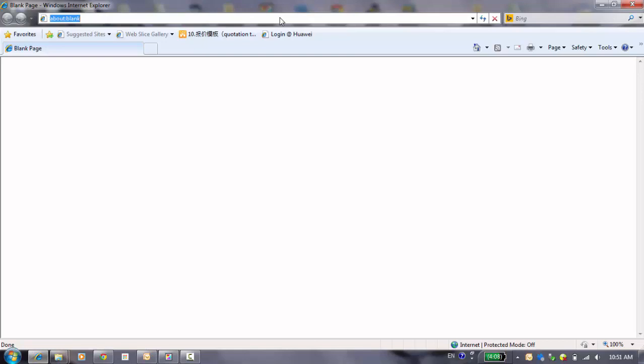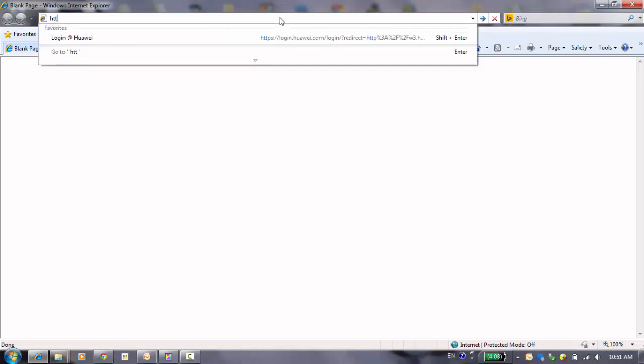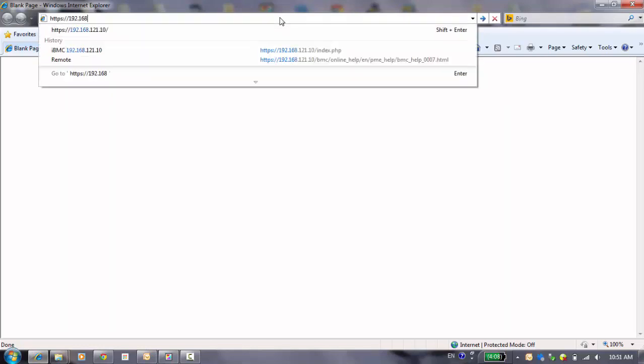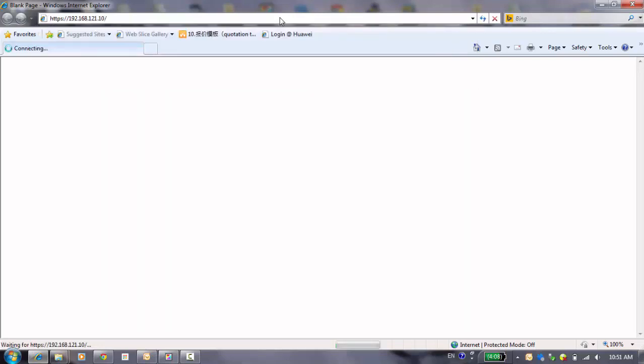First of all, we have to open our browser and login from the system. I will show it to use the HTTPS and type into the management's IP address and connect to the system.